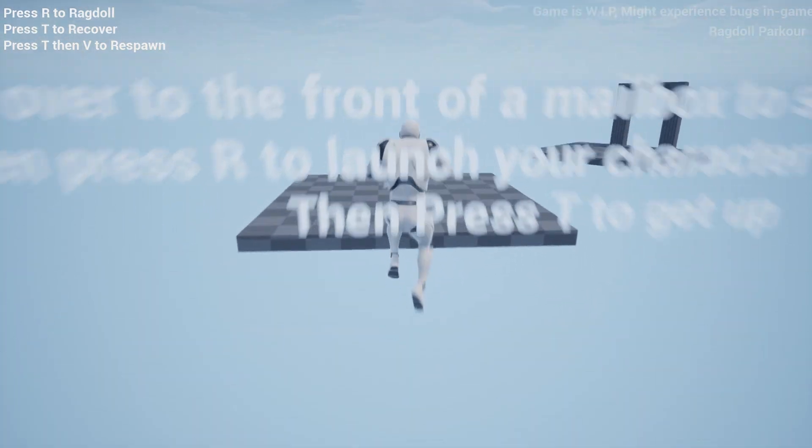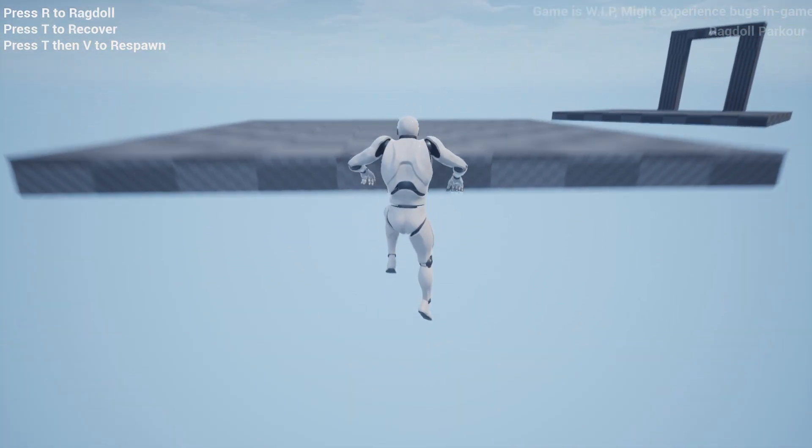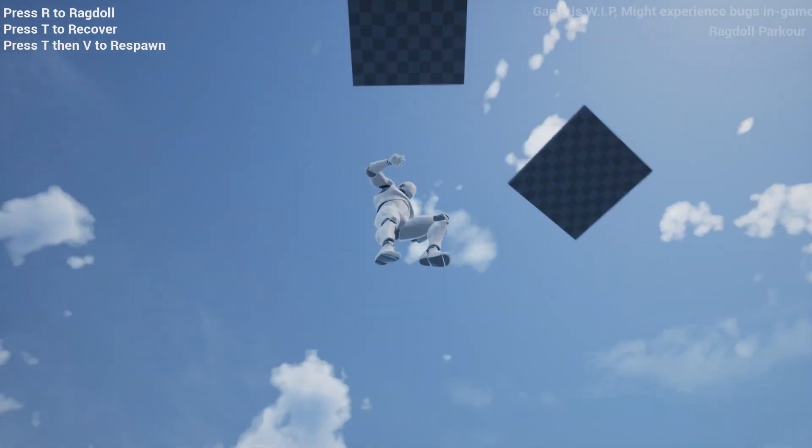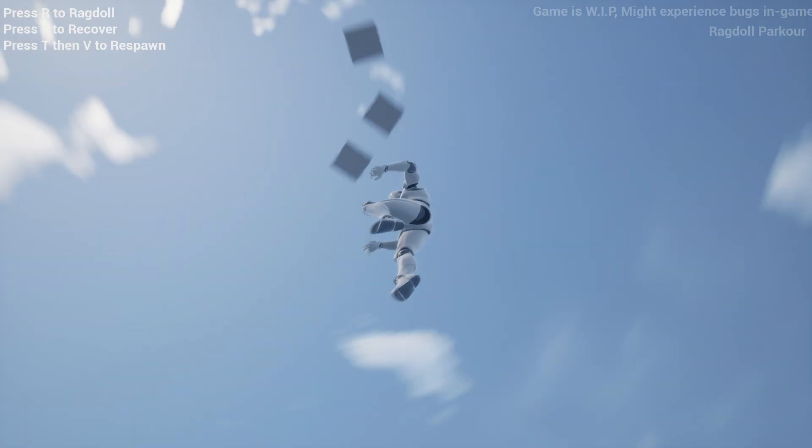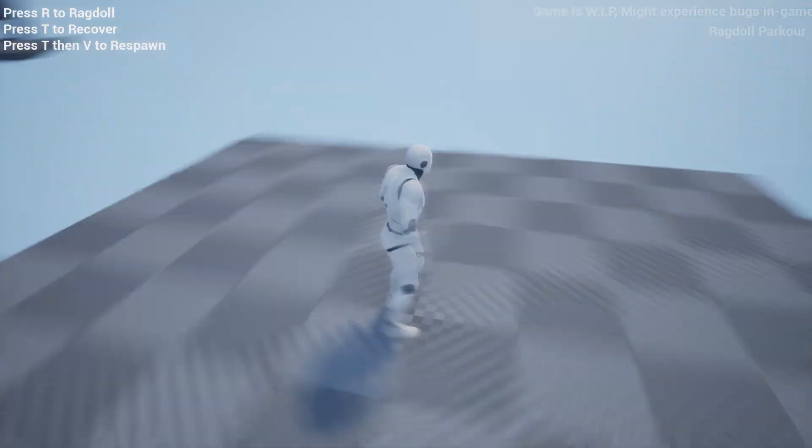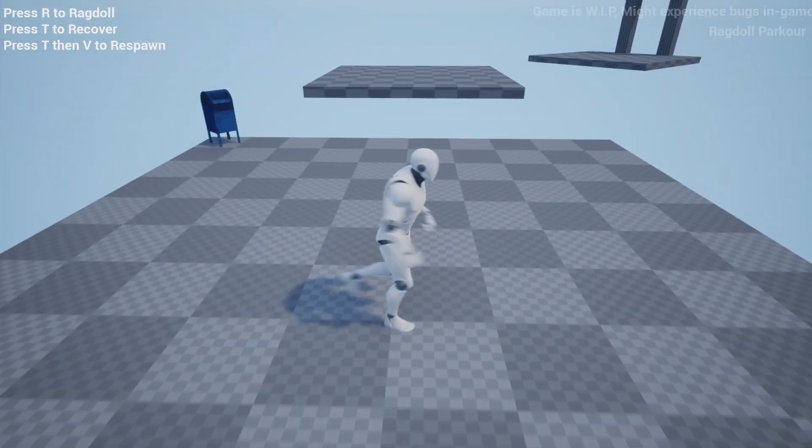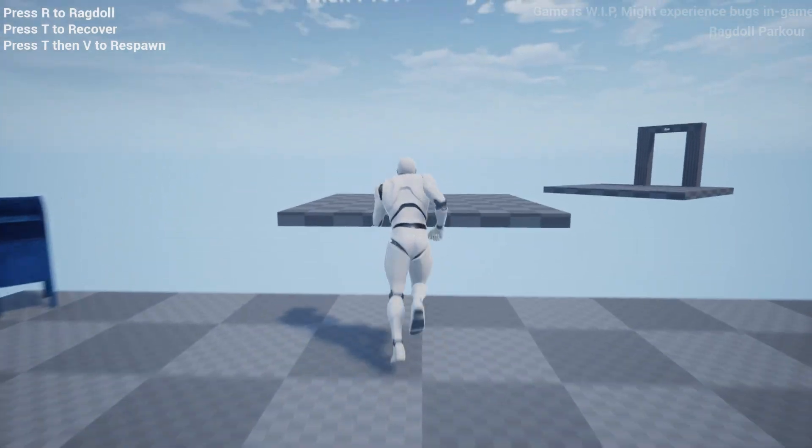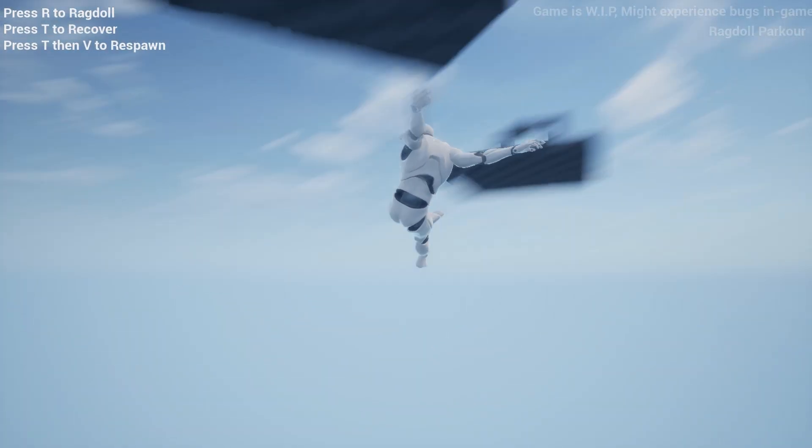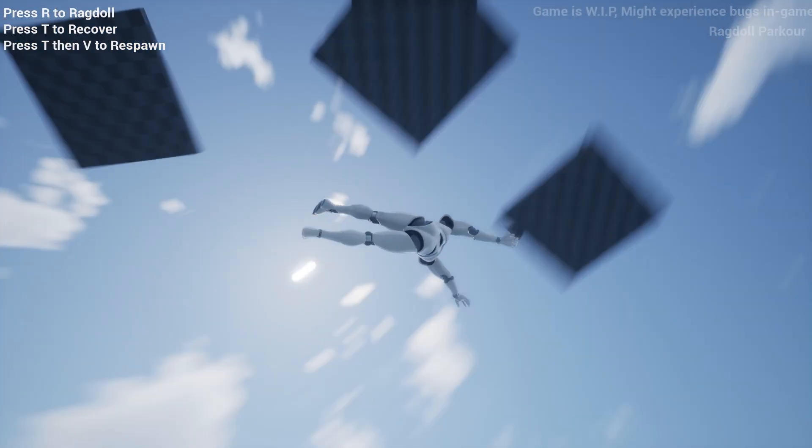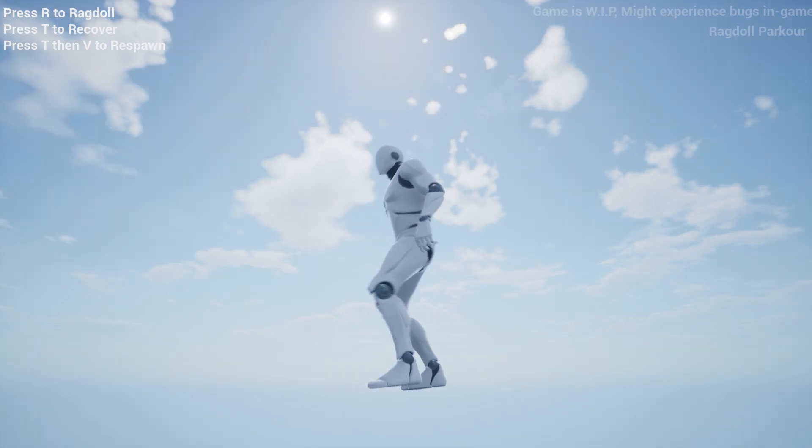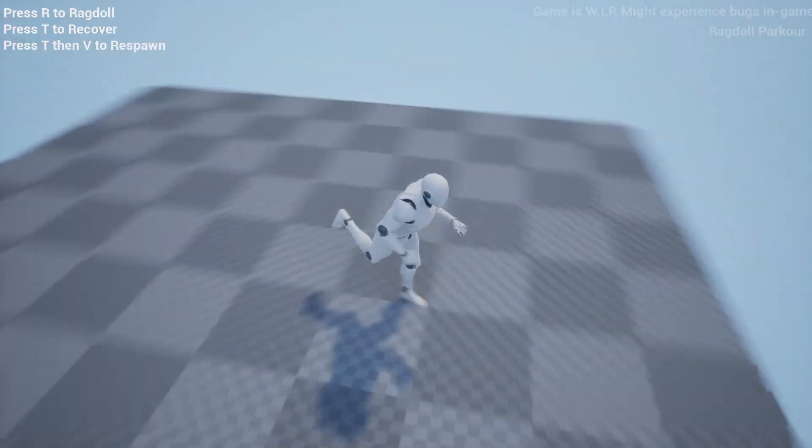All right so I just jump then press T—no, R, sorry. T is to get back. Do I have to respawn myself? I guess so. Okay so I'll press the wrong button. So let's try that again. R. Okay that seems a little far. Oh okay there we go. T then V.